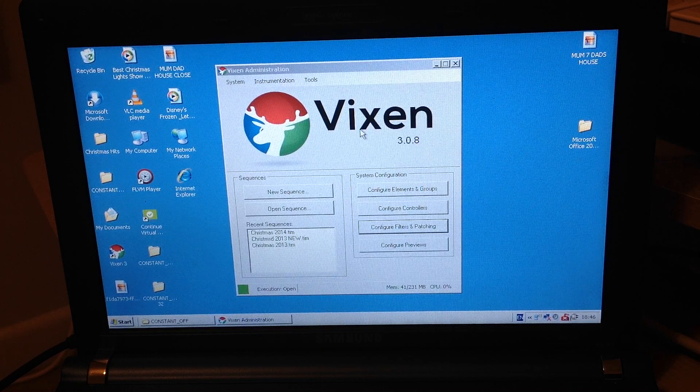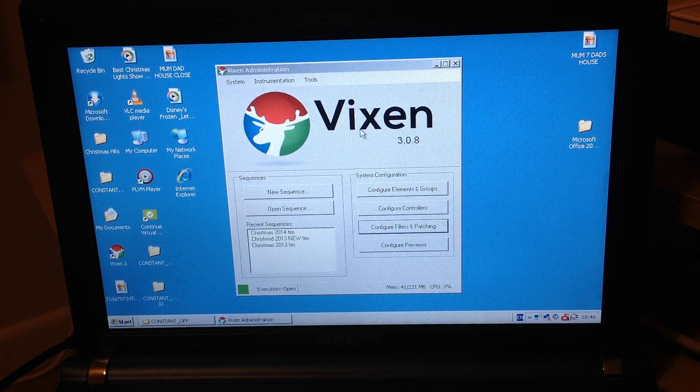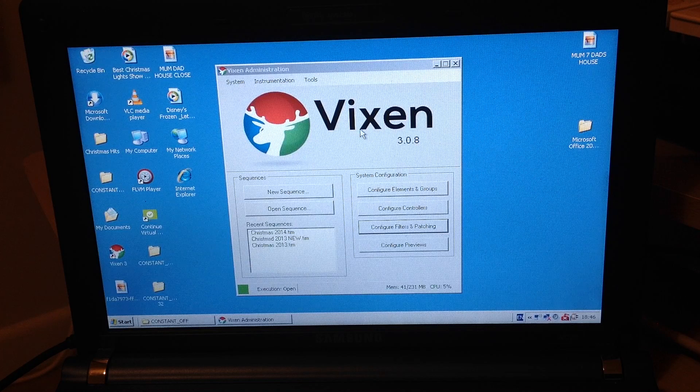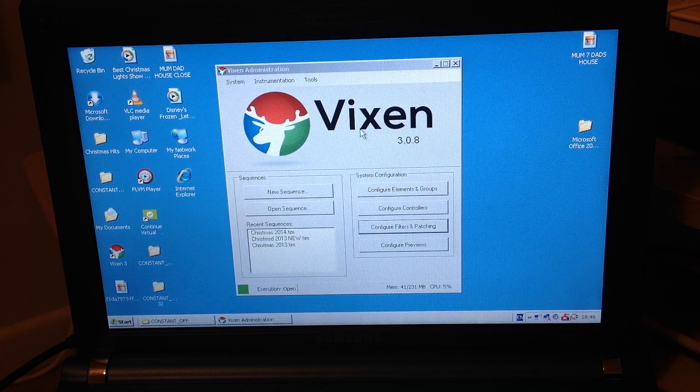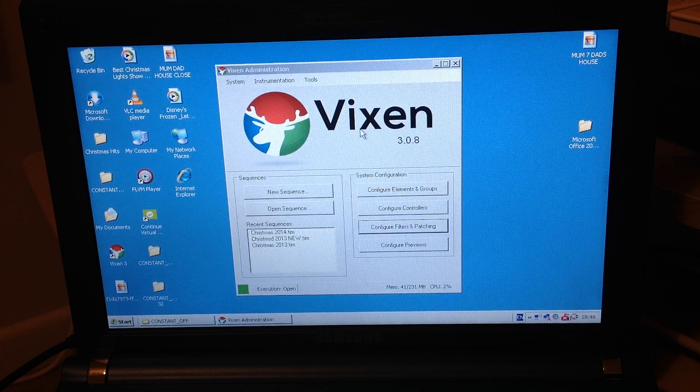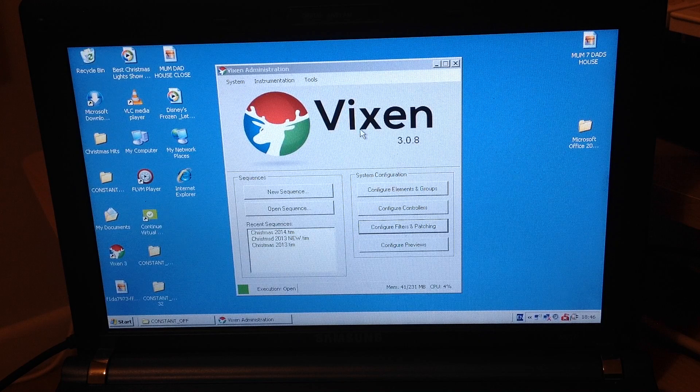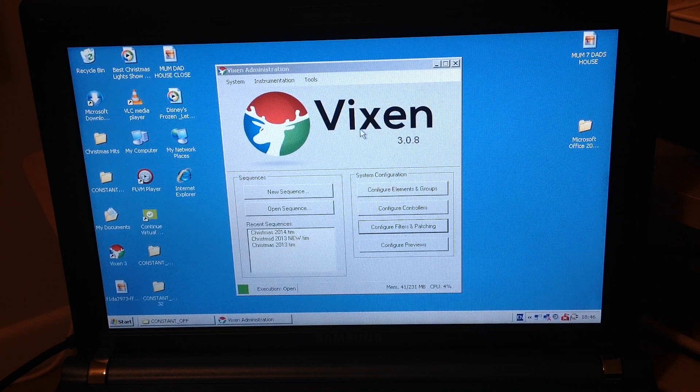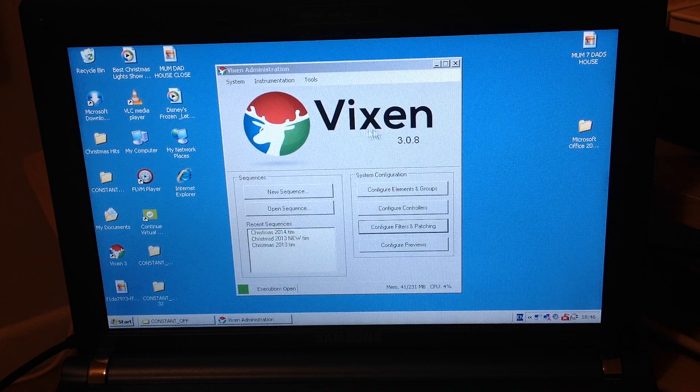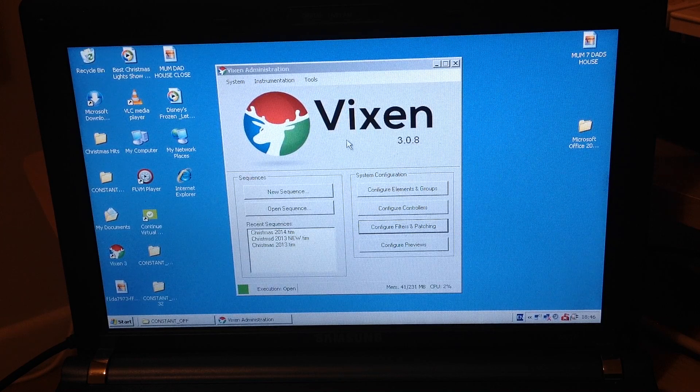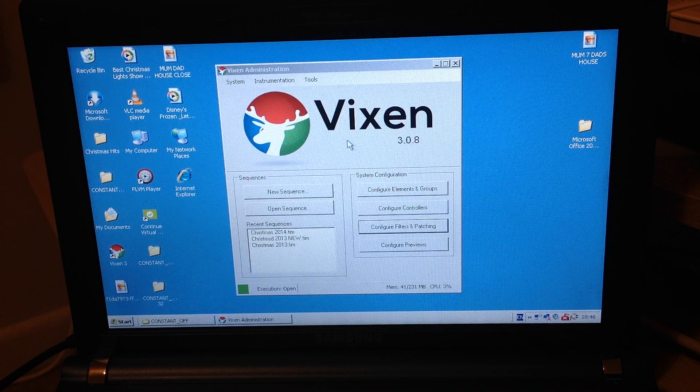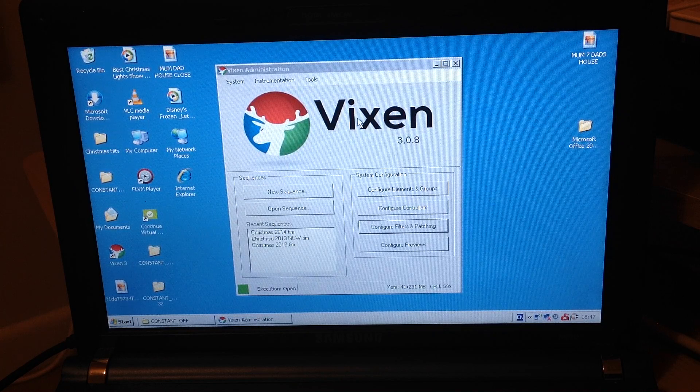The Vixen team over in America, a group of computer technicians and that, have come together to create this piece of genius software. And they do it in their spare time, and they are giving it away for free. So a big thank you to those guys there that are working on this, and the team that works on this software.